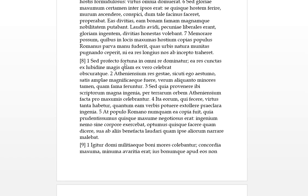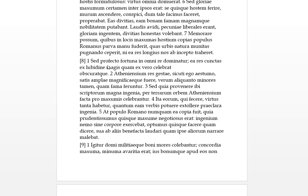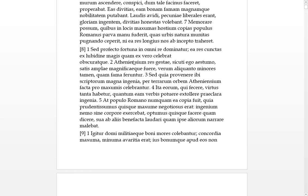Sed profecto fortuna in omni re dominatur, dominatur - there's no but, profecto assuredly fortune, fortuna is the dominatus, is the master or dominates in all matters, in omni re. Ea would be she for fortuna. Res cunctas, accusative plural, so she in all matters or circumstances ex lubidine, from her desires, magis quam more than ex vero from the truth. So ea she celebrates obscuratque, so she celebrates or obscures res cunctas, all matters, from her own desires more than ex vero more than from the truth.